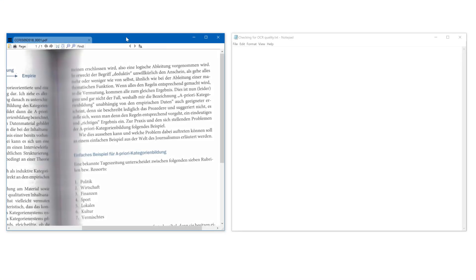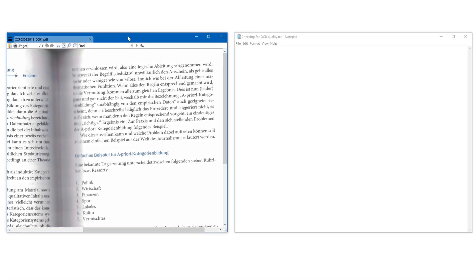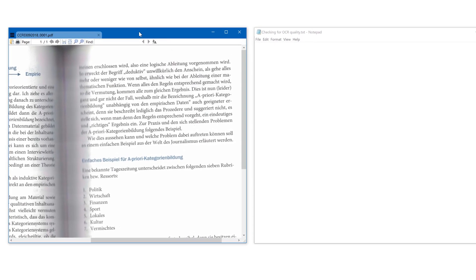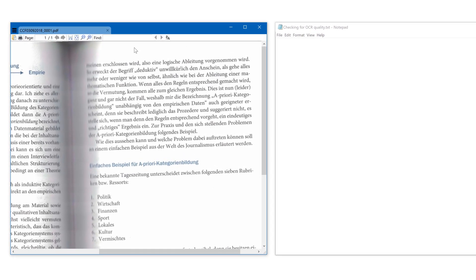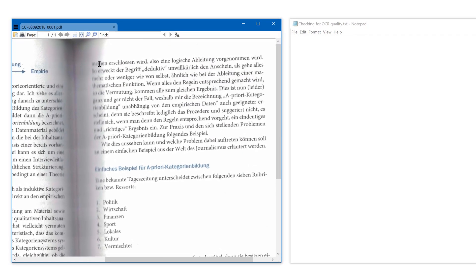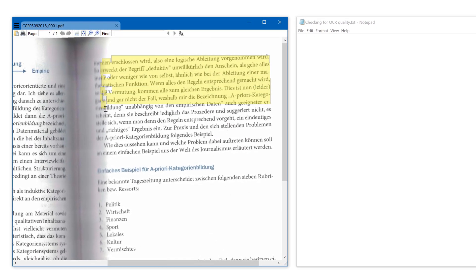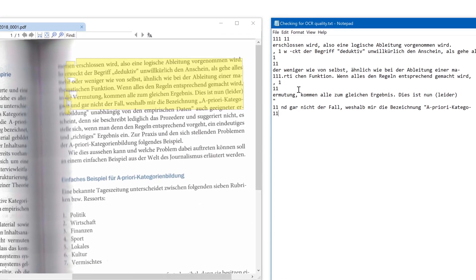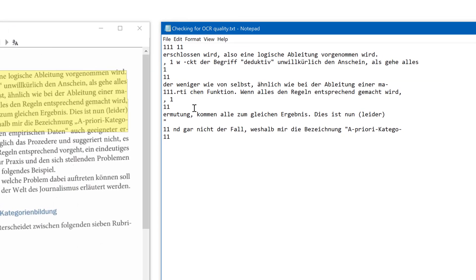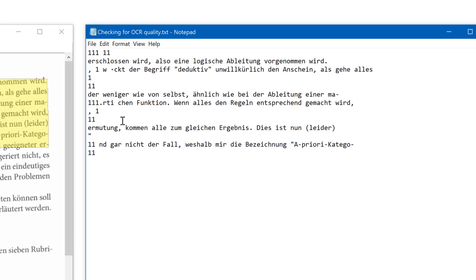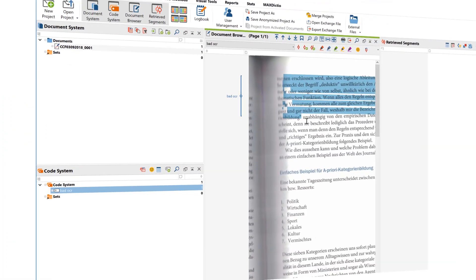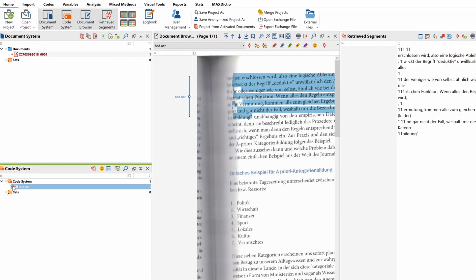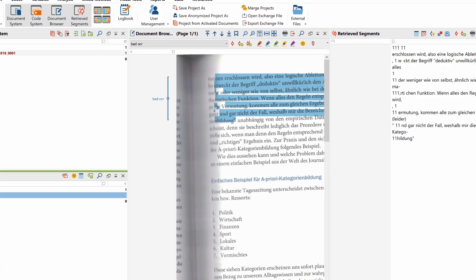But even when you've run the PDF through a text recognition program, the recognized text layer doesn't always match the visible layer of the PDF. So it's important that you check the quality of the text recognition layer before importing the PDF into MaxQDA by selecting part of the text in the PDF file and pasting it into a text document. Otherwise, you may be in for an unpleasant surprise later when using the search function or when copying individual segments.